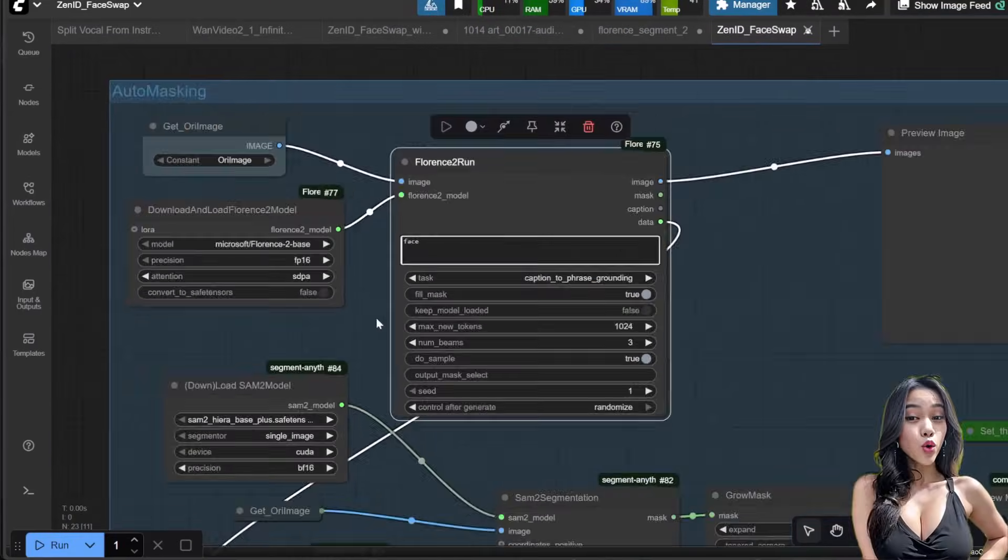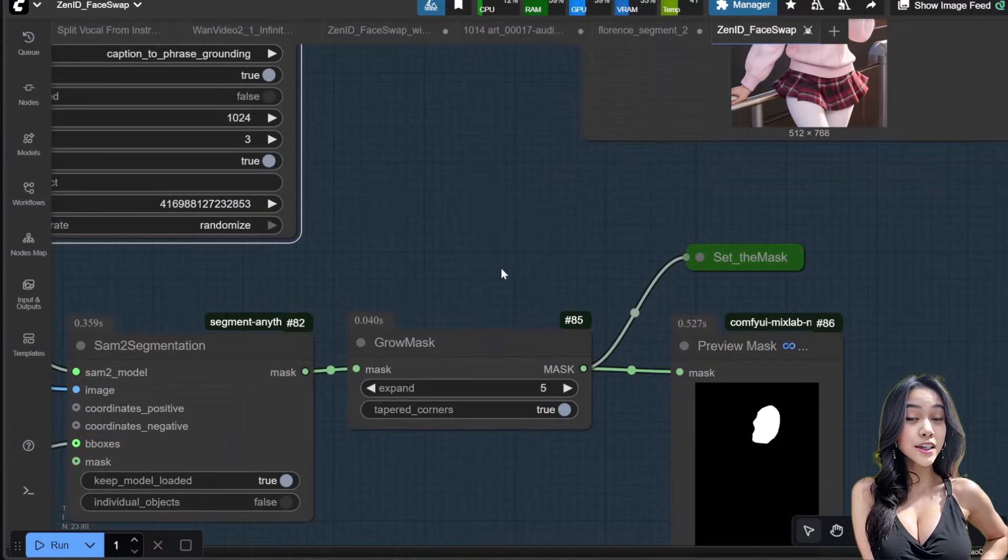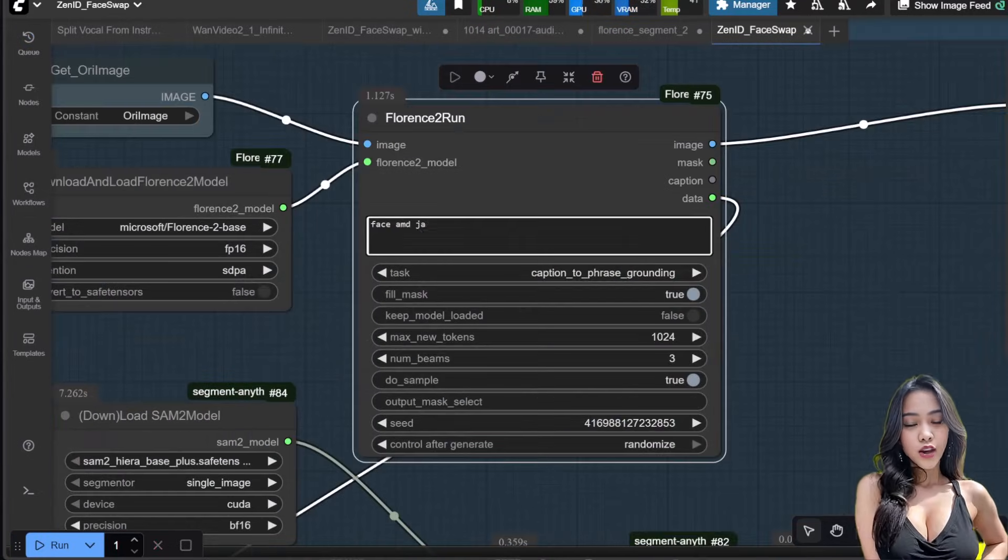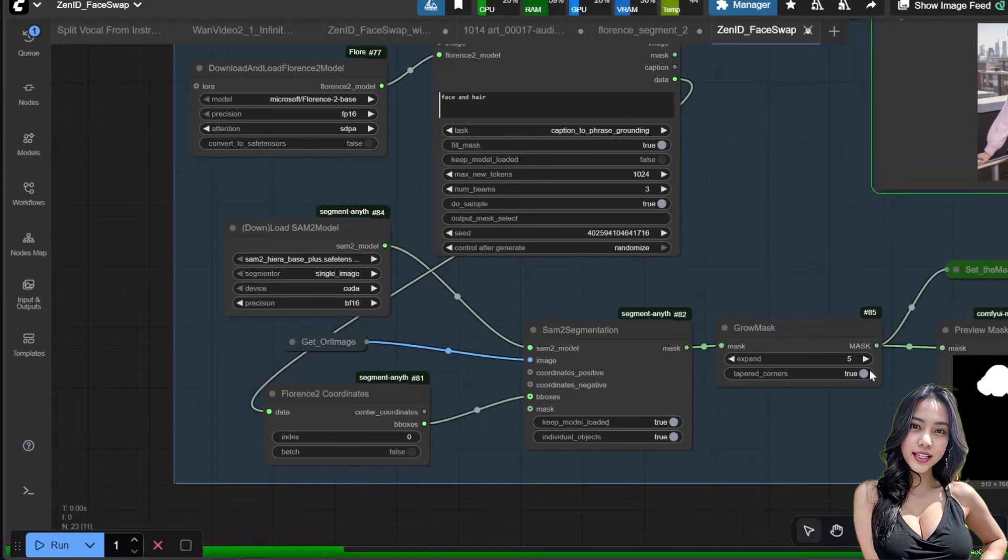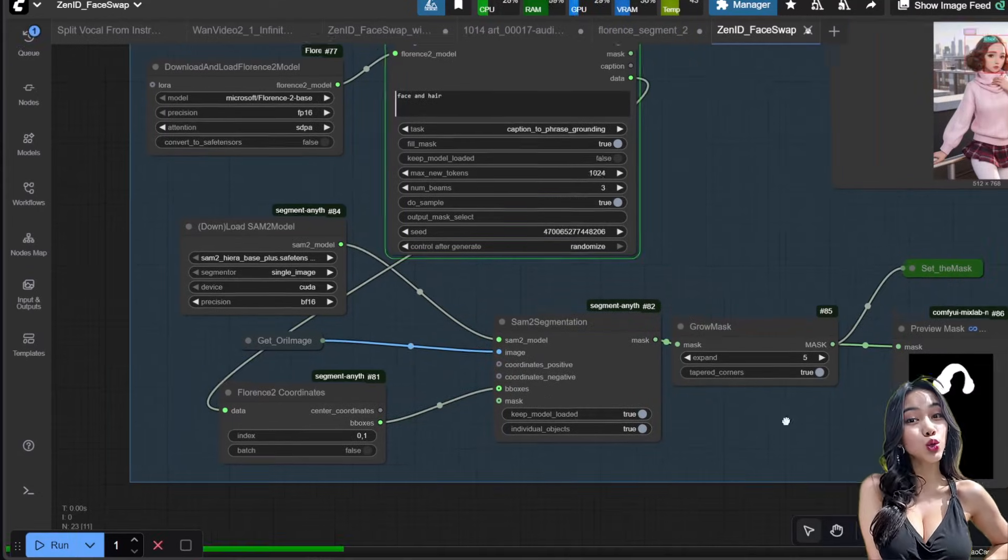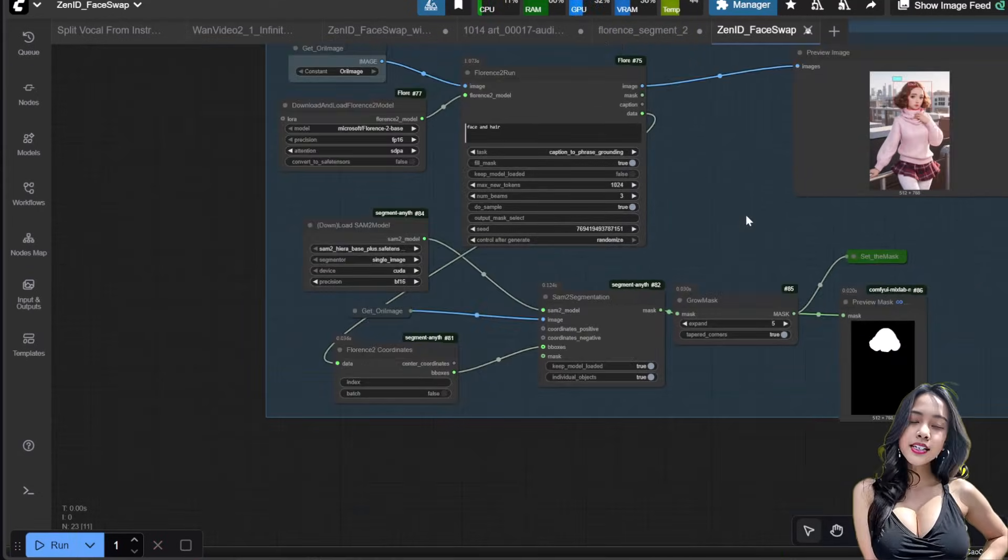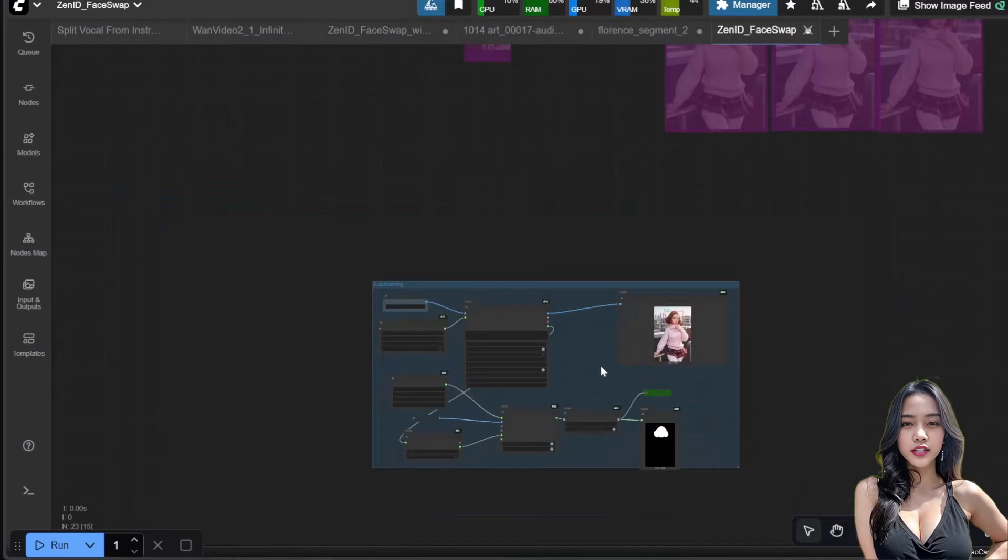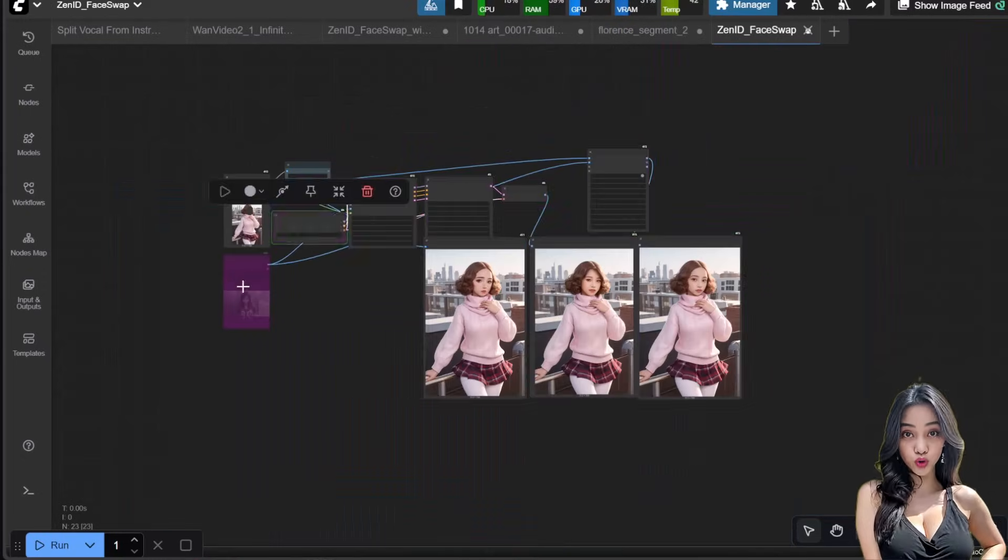In the Florence 2 Run node, type 'face' in the prompt. If you want hair too, type 'face and hair.' Be sure to delete the index value in the Florence 2 coordinates and check 'individual object' in the SAM2 segmentation node.